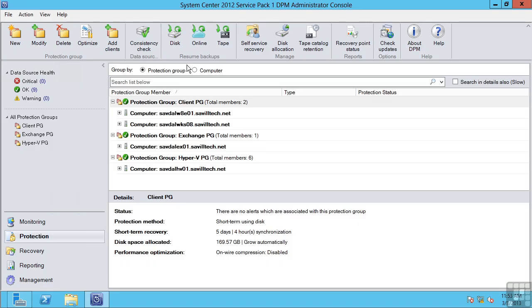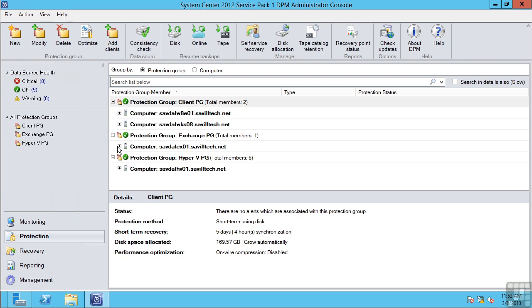So over here you can see I actually have a DPM Server, and I have protection for Exchange, of Hyper-V. It can protect desktops. And it's not only doing a continuous protection, it enables a very rich recovery capability. I can recover, for example, individual mailboxes. I could recover individual databases from SharePoint. I could recover individual items. But this is your backup and protection capability in System Center.